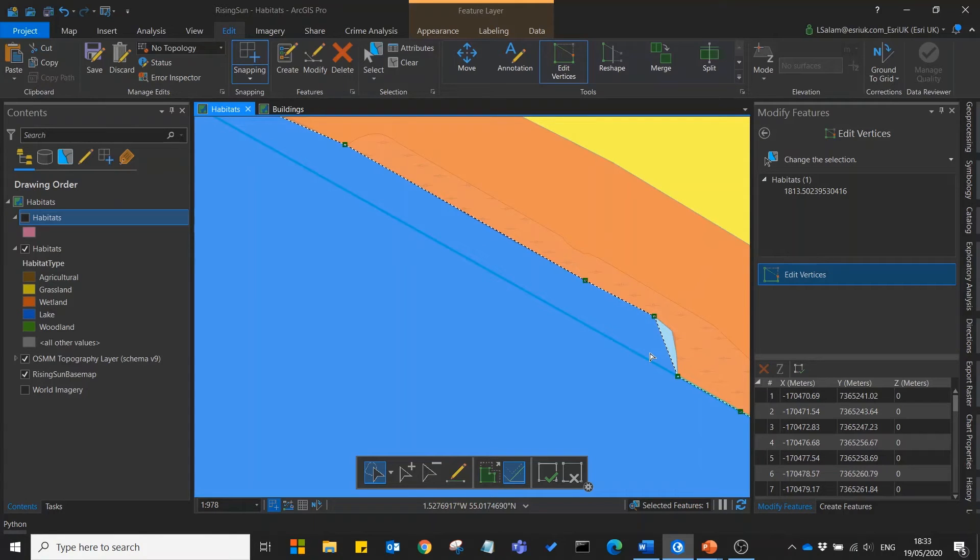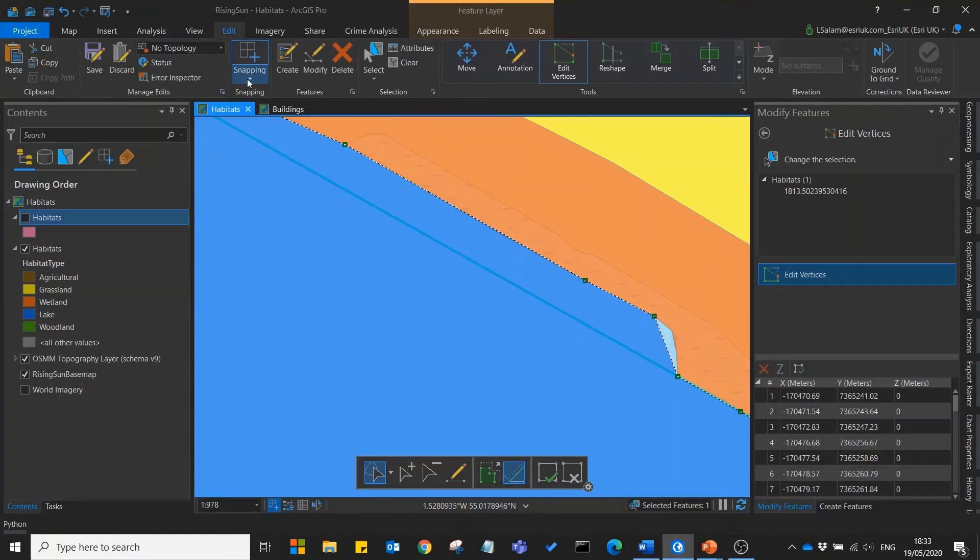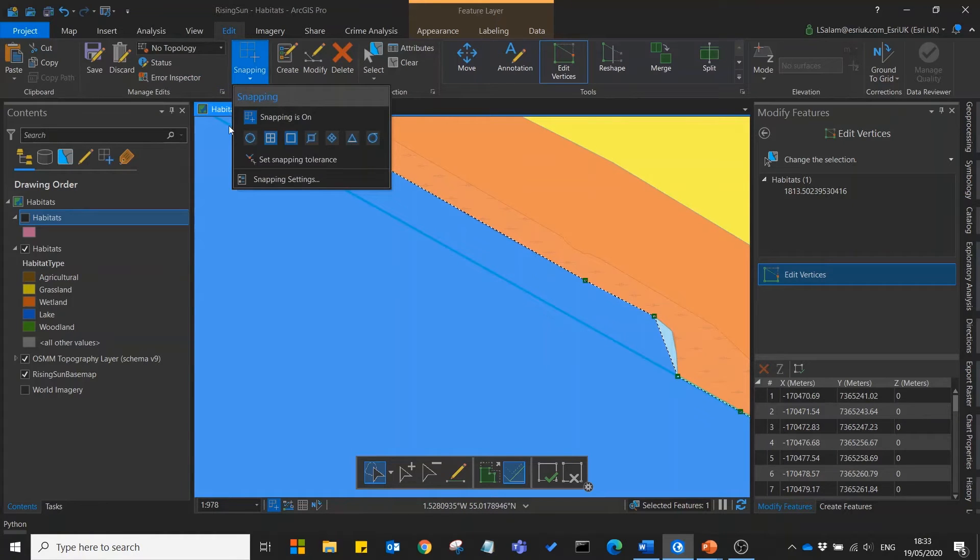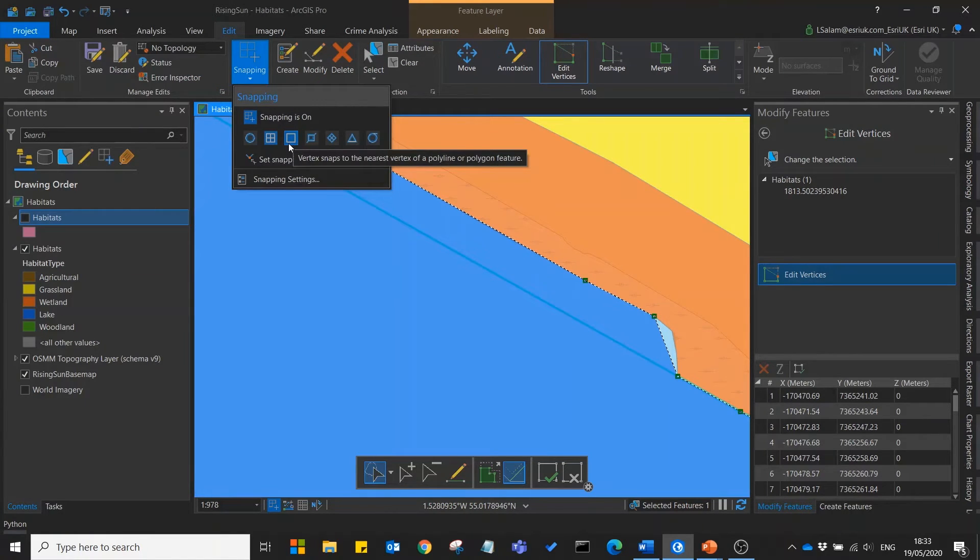If you're trying to do the same thing and this snapping isn't happening, check your snapping settings and make sure that the vertex snapping is on.